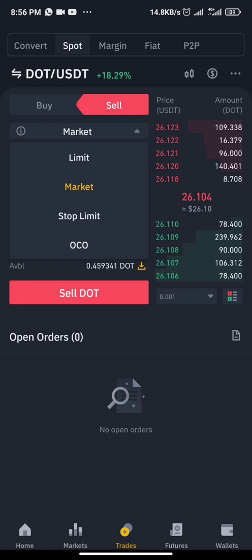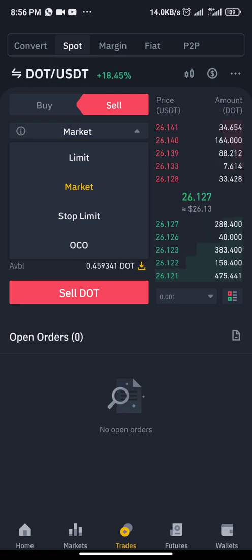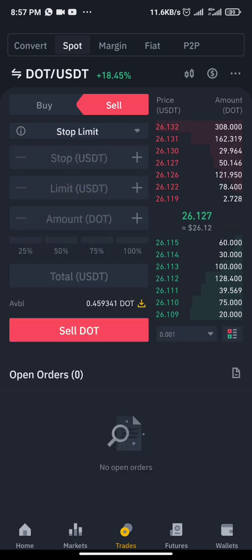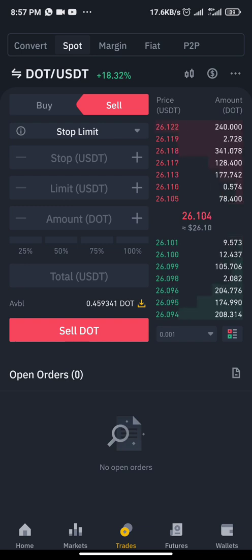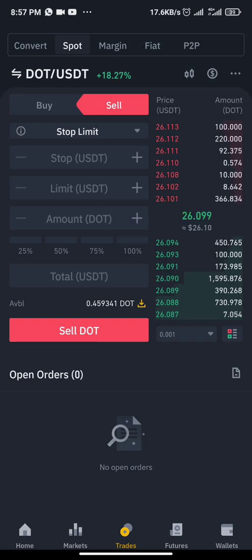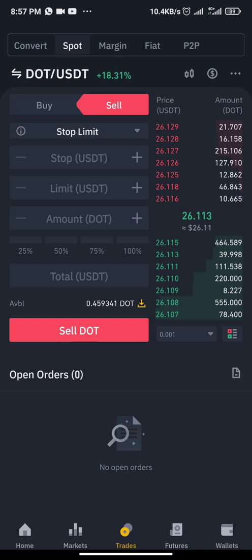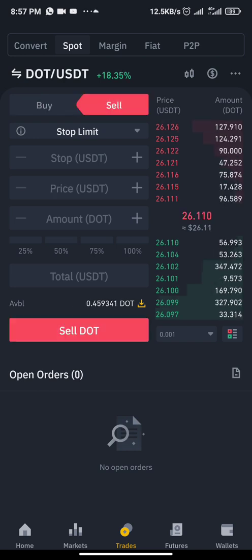But let's say I want to hold my DOT and set a stop loss. The current price — let's assume I just entered the DOT trade at the current price of $26 and I want to set the stop loss. Don't forget to be at the sell button, not buy — sell.